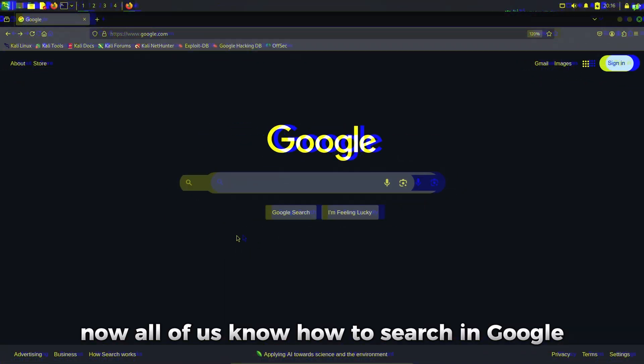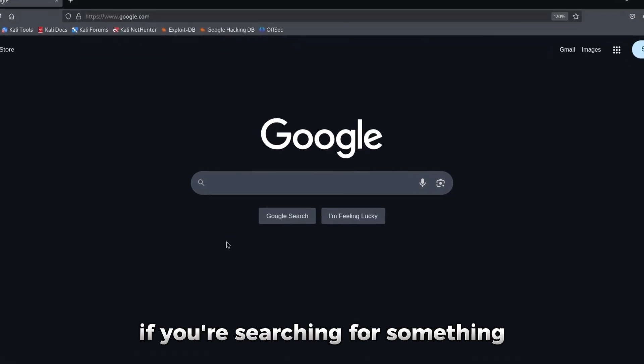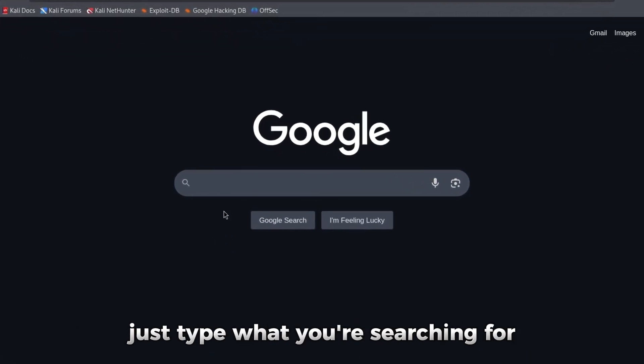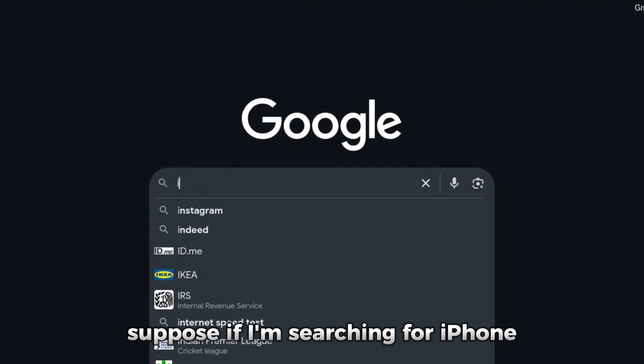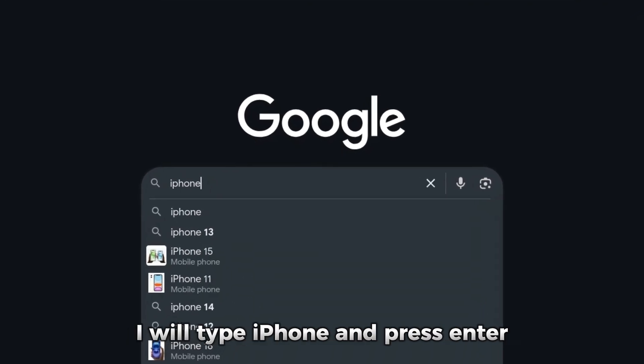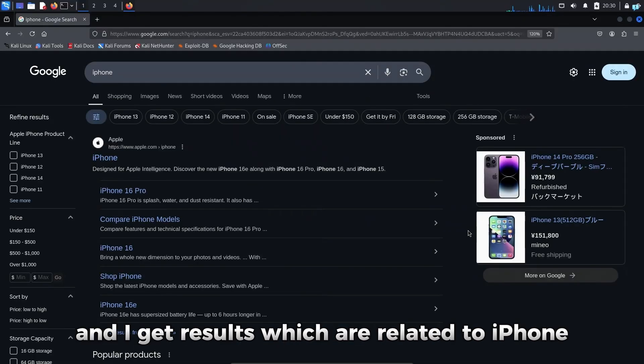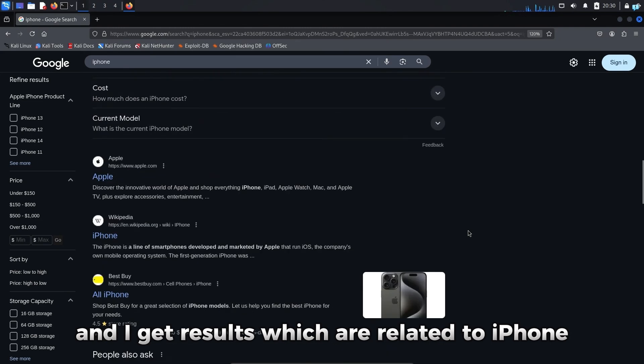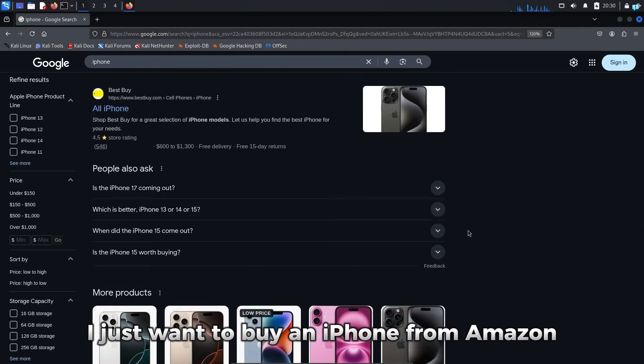Now all of us know how to search in Google. If you're searching for something, just type what you're searching for. Suppose if I'm searching for iPhone, I will type iPhone and press enter and I get results which are related to iPhone. But suppose I do not care about these results.